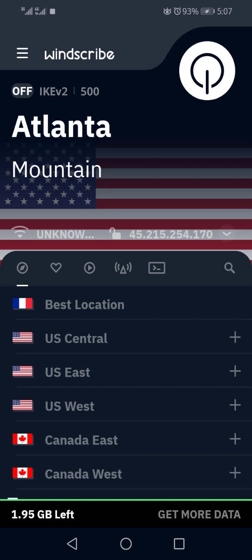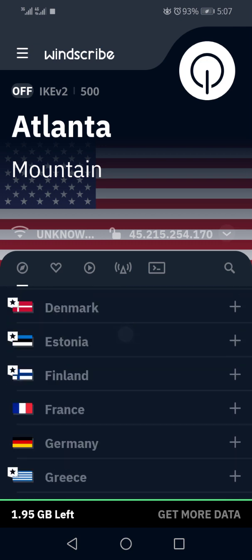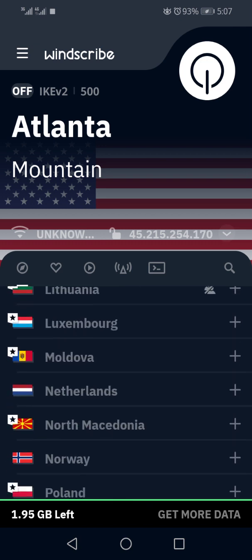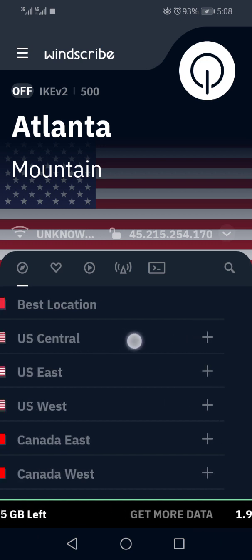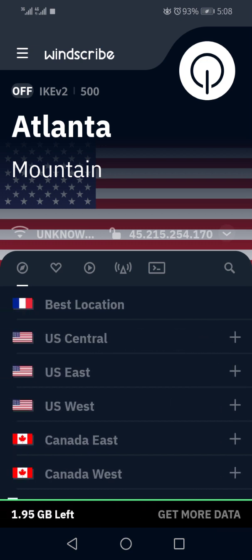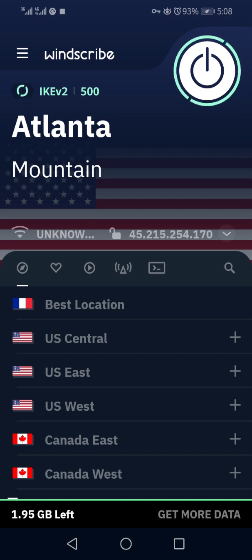For me, I chose something like Atlanta Mountain under US Central. So I'm switching my Windscribe on, so that it stops moving, which means it's on now.